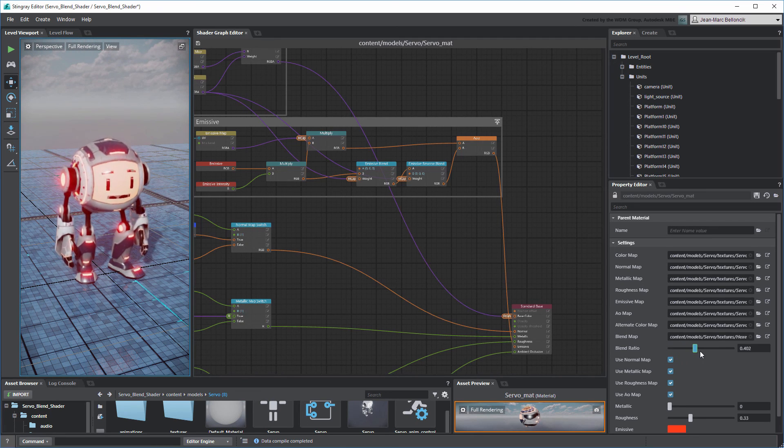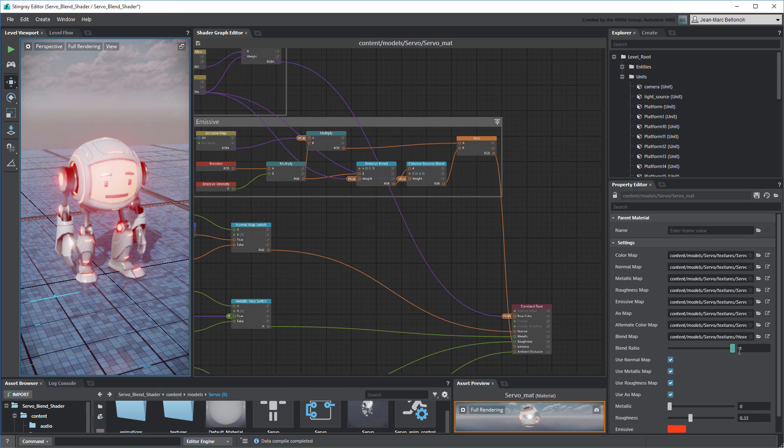In the next movie, we'll set up a flow logic system to trigger this blend effect on servo at runtime.